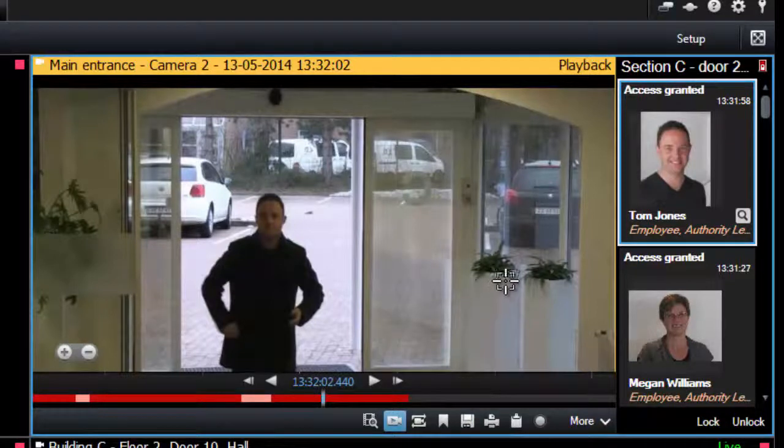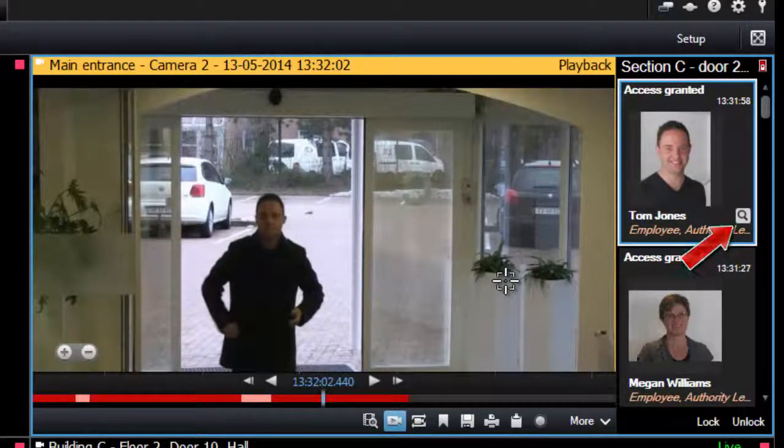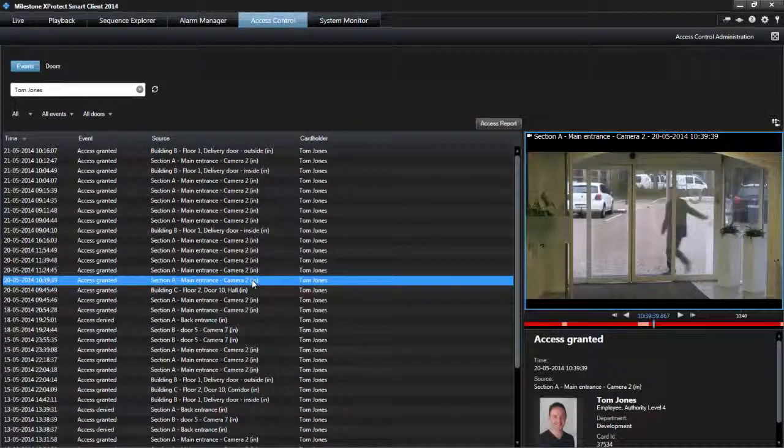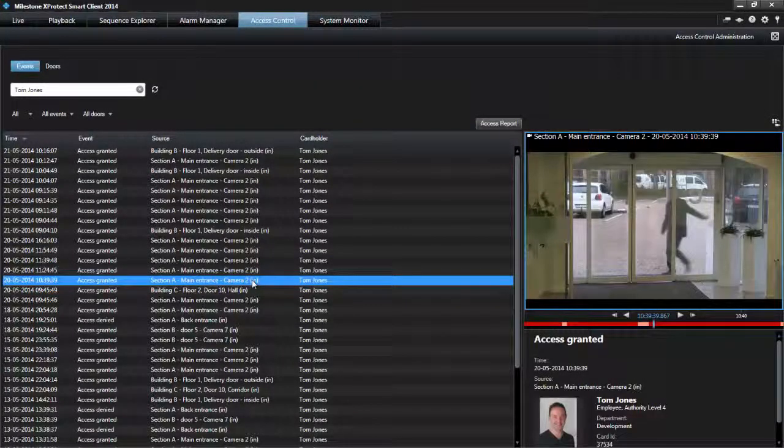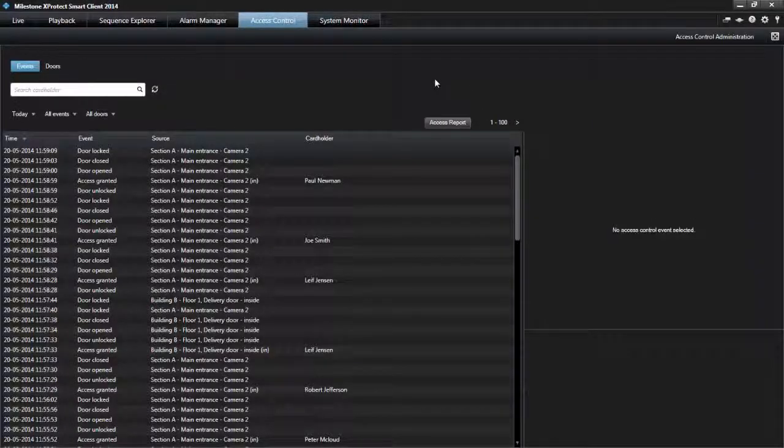You can click the search icon next to the cardholder name on an event to jump to the access control tab and view all events associated with this person. You can continue your investigation on the access control tab.